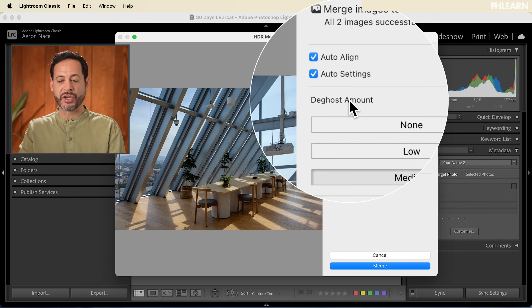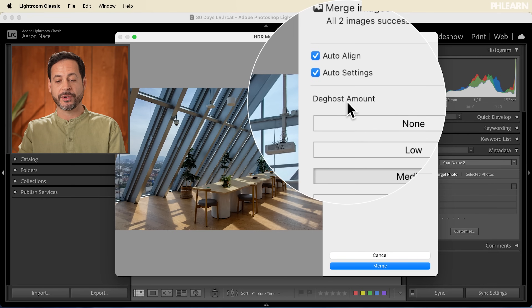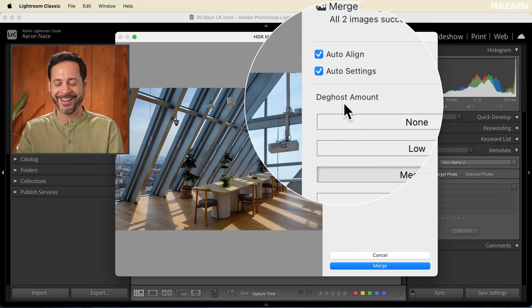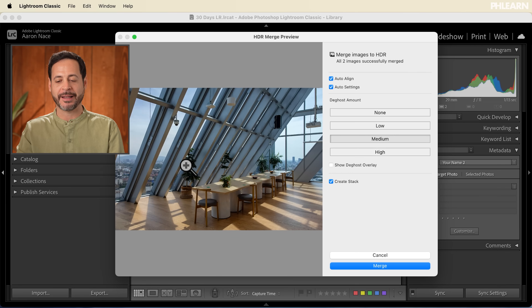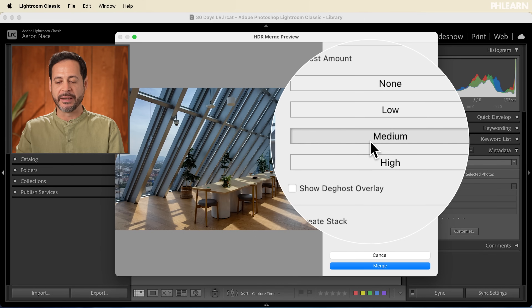Now here we have De-ghost. Let's say you have a tree in your photograph and the tree is moving a little bit in the wind — in one picture the tree is going to be over here, and in the other picture the tree is going to be over there. What the De-ghosting Amount does is instead of trying to combine those two pictures of the tree in slightly different places, it figures out what it needs to overlap and makes it look like one tree. So you're not going to have what's called ghosting — a faint double image where it looks like two trees but it's supposed to be the same tree. Basically, if there's movement in your photo, it cancels out that movement and makes it look a lot better. I recommend just setting this to Medium.